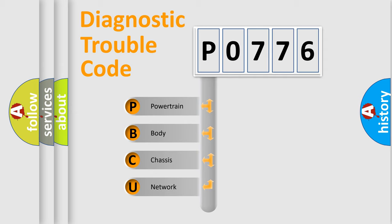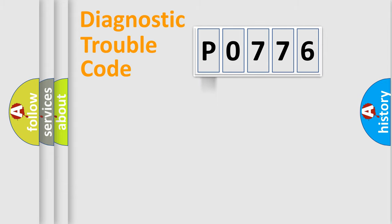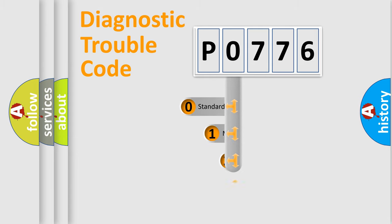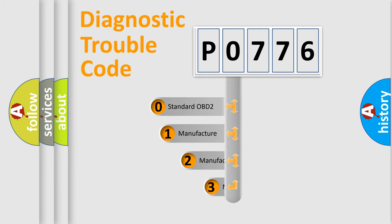We divide the electric system of an automobile into four basic units: Powertrain, Body, Chassis, and Network. This distribution is defined in the first character of the code.